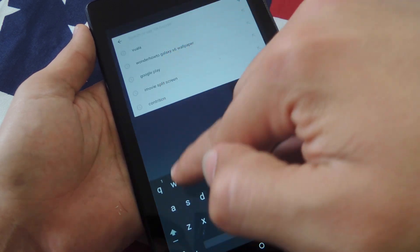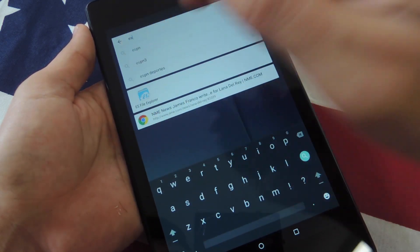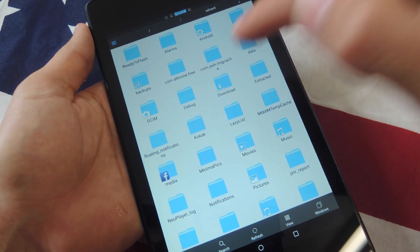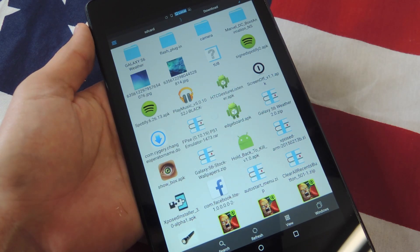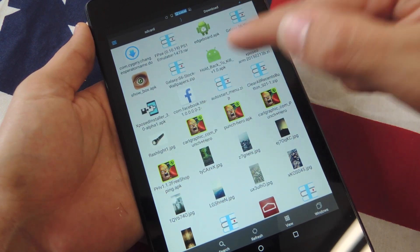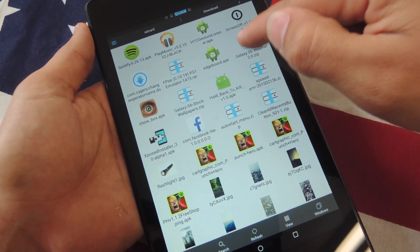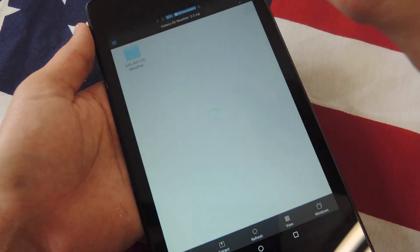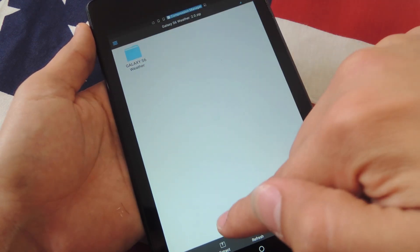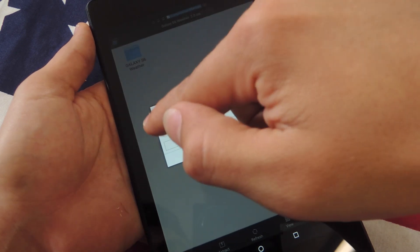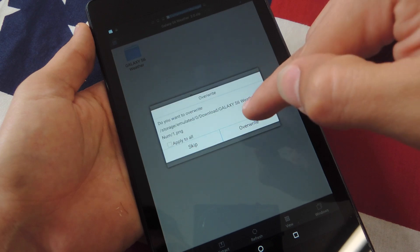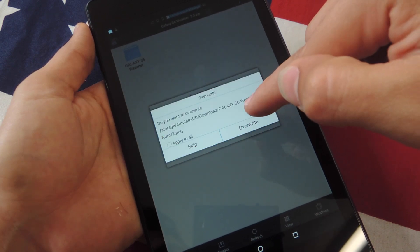Now to start this process, go ahead and enter ES File Explorer. Within here we're going to find our downloads folder and look for Galaxy S6. Here it is — my weather widget. Go ahead and tap on it, view it, and then select extract. I want to keep it in my downloads, so I'm going to do current path. I already have one but let's go ahead and override it just to show you.